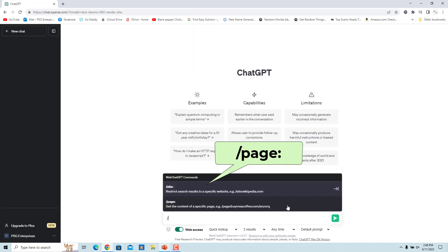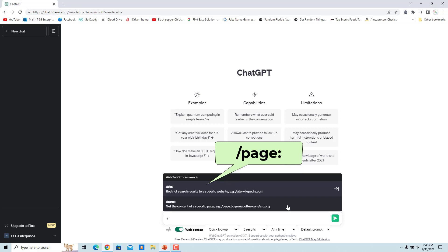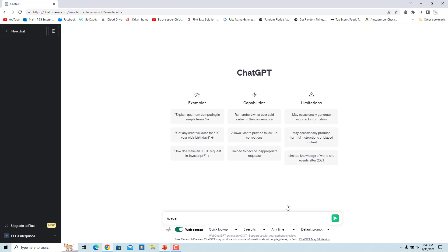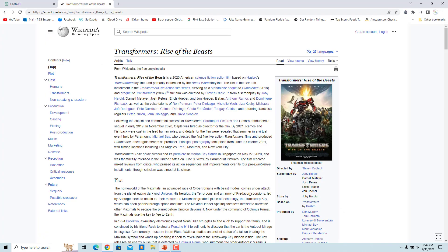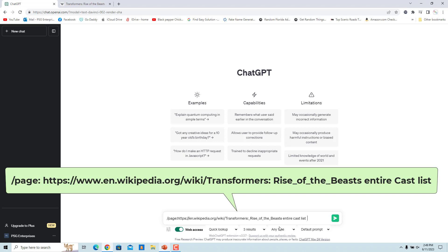The /page command allows you to scrape a single website for information. Keep in mind that this will result in an error if the website you specify has too much text to fit into ChatGPT's context window. Select /page. For example, we can get the cast for Transformers from the Wikipedia page. Enter the URL for the page after the colon followed by the query. Web ChatGPT scrapes the specified page and injects the results into the ChatGPT conversation, and the list of cast is returned from those results.